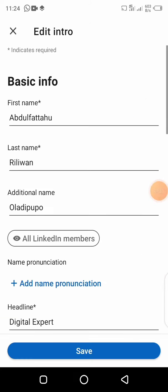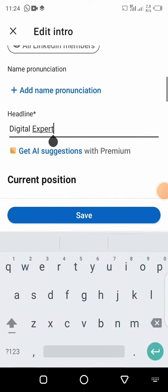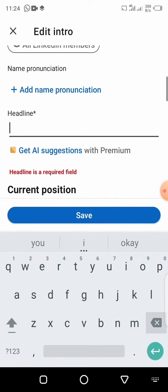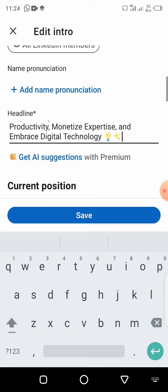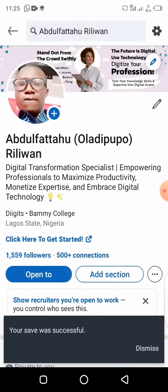Click on the pencil icon — it loads up and you can see 'Headline' here. Click to clear whatever is there, then paste the headline we copied from the generator. Then click Save.